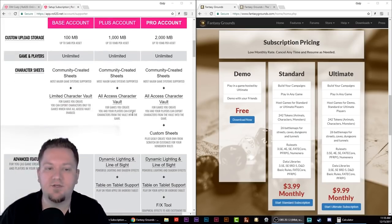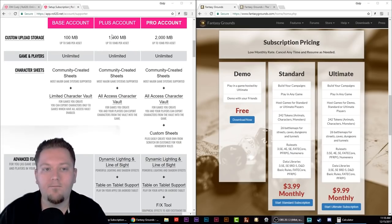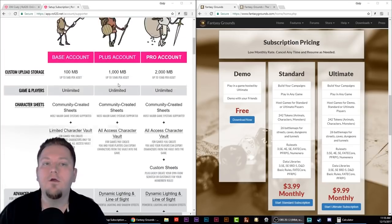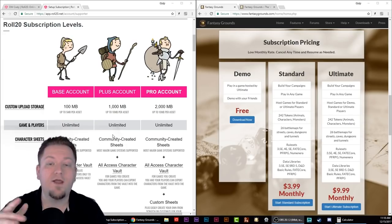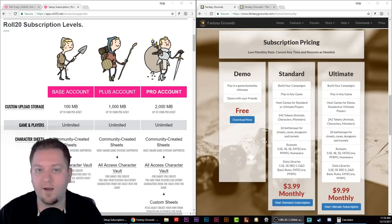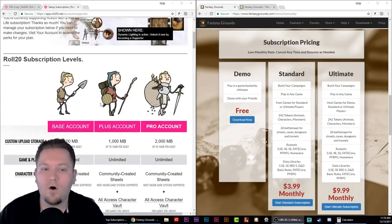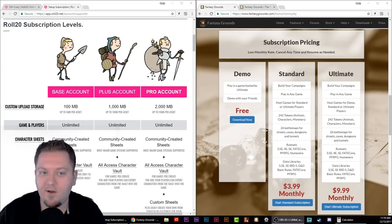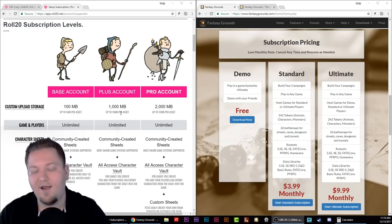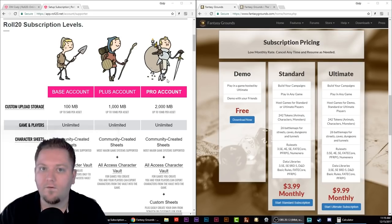In addition to dynamic lighting, the plus account gives you the ability to take your characters from one game to another. All subscription levels let you run as many games as you want. If you are a plus level subscriber, only the dungeon master or game master has to be on that level to unlock all features for everyone in their game, even if their players are still on the base account. The same thing works for the pro account.